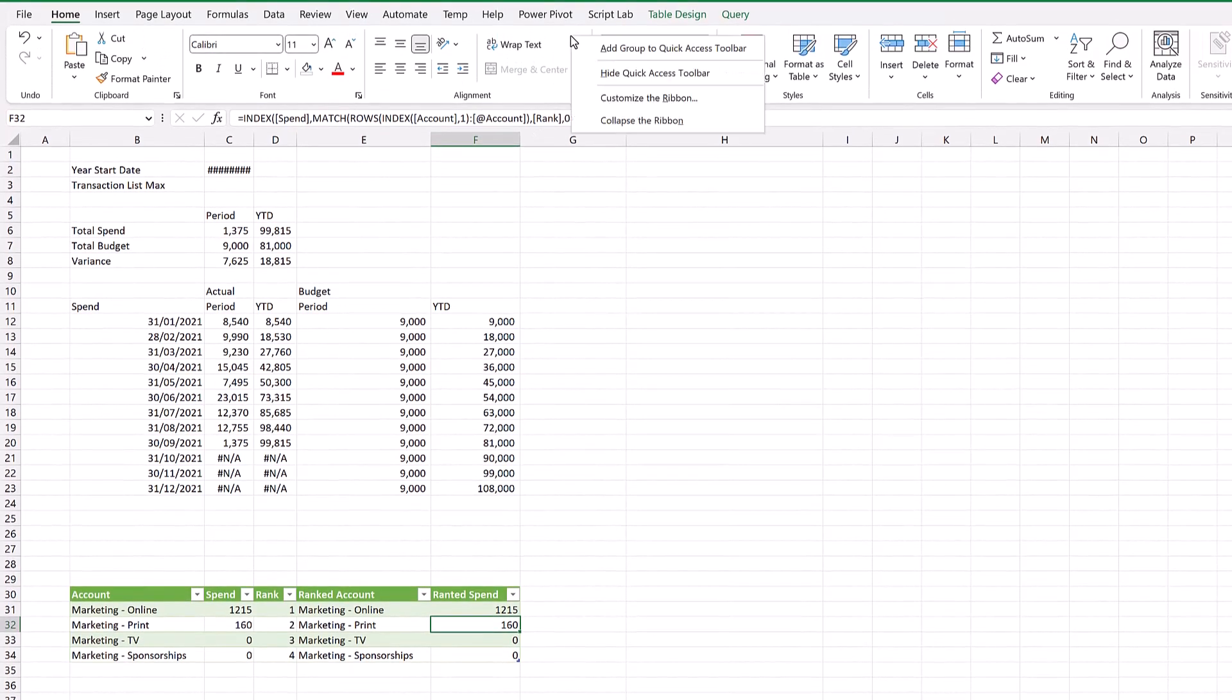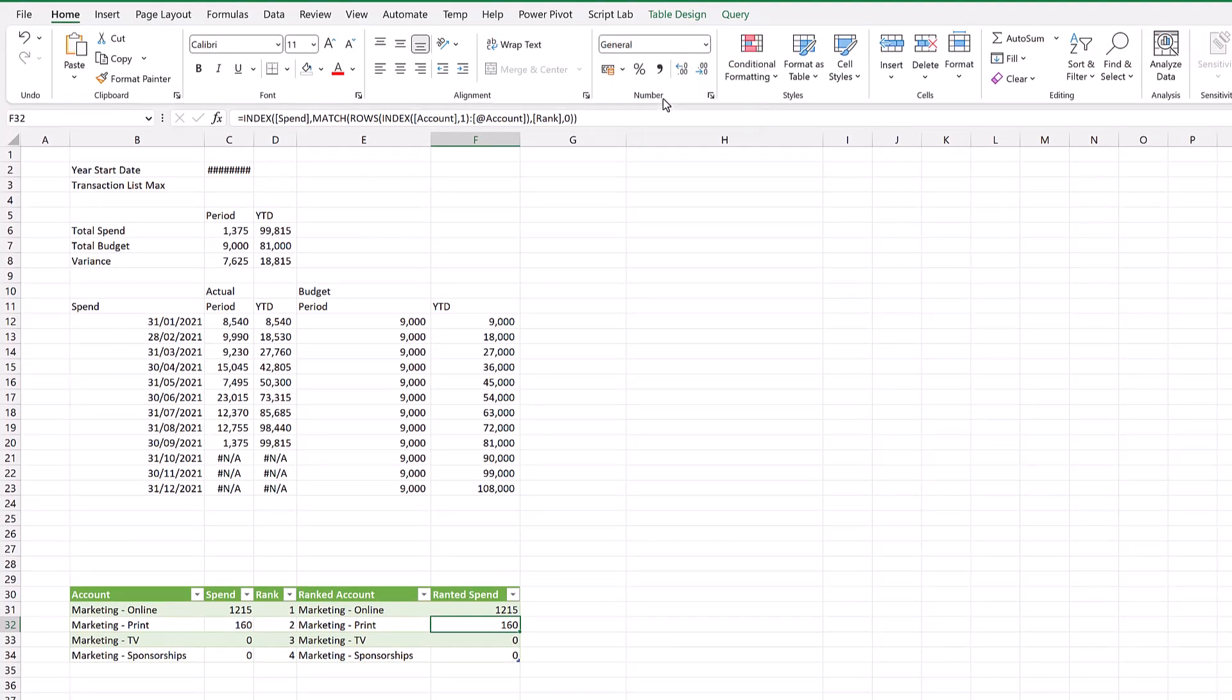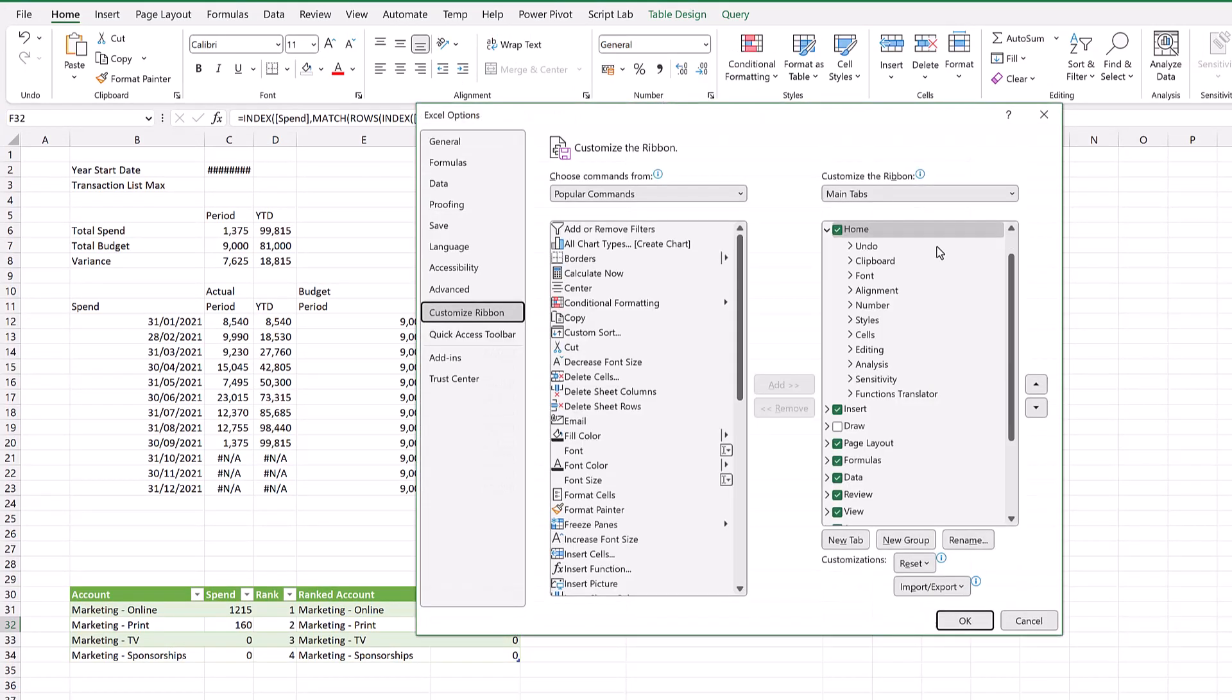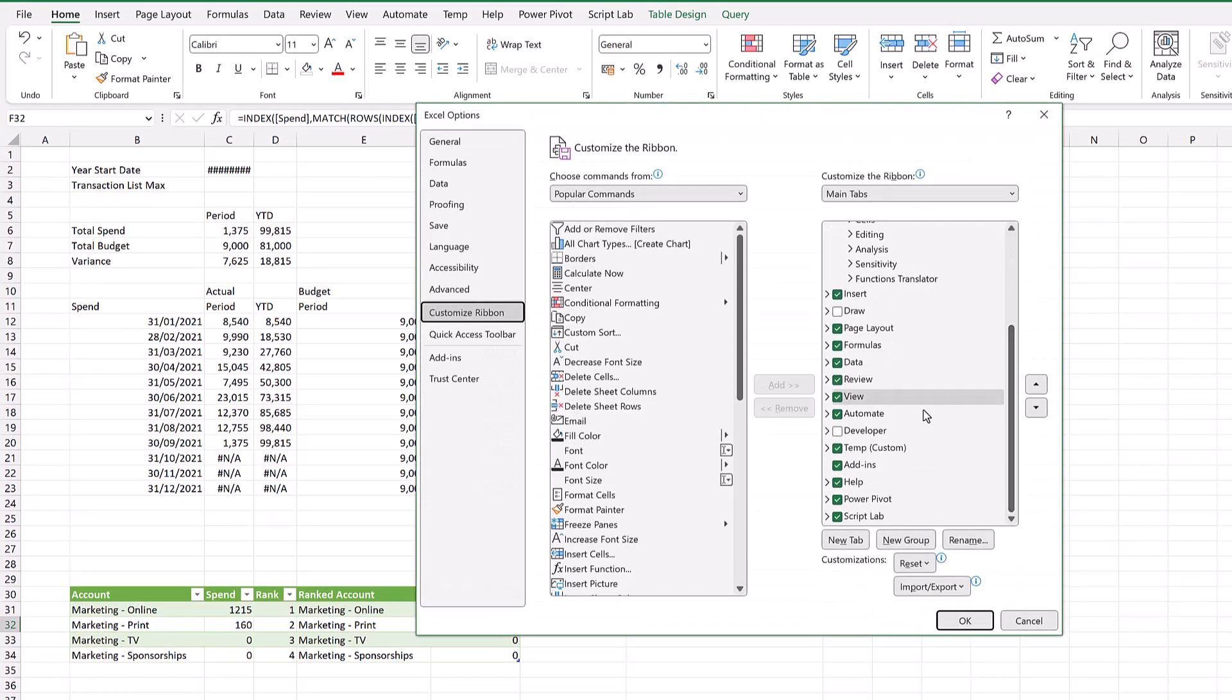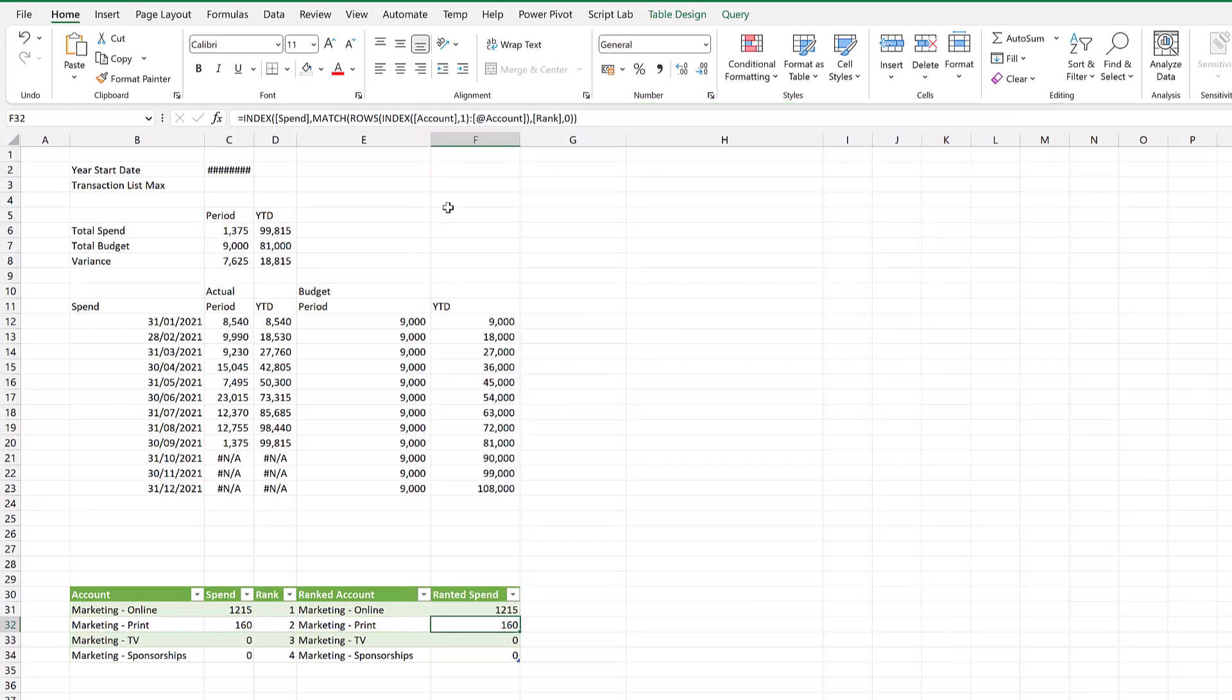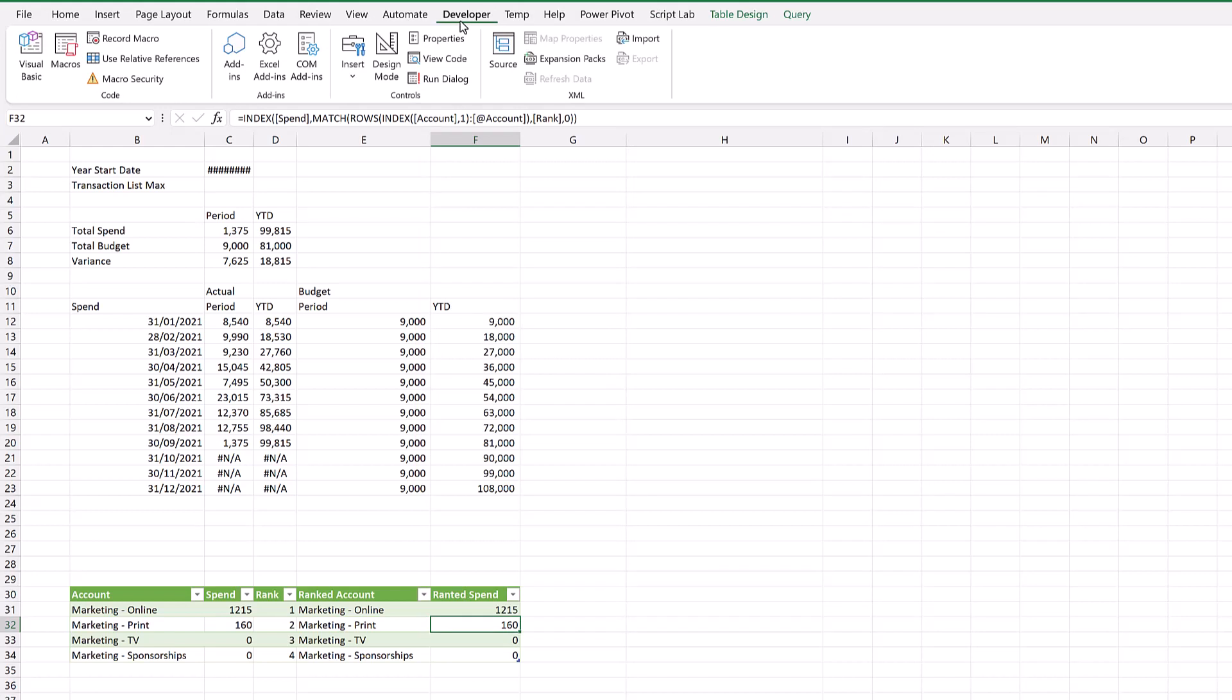I'm going to right-click on an empty space, come down to customize the ribbon. On the right-hand side, I'll scroll down until I find the developer option, select that, and click OK. Now I have a new tab at the top called Developer.